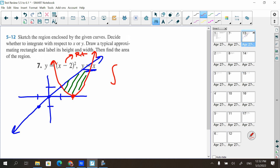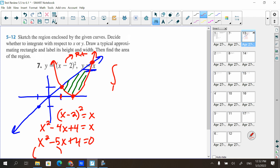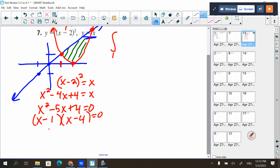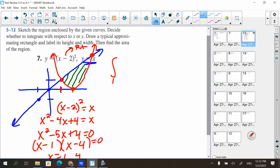Find the area of the region. I have to know where these curves intersect. I can see they intersect when x is one, but I can't tell the other intersection. So I set x minus two squared equal to x, foil the left side: x squared minus four x plus four equals x. Subtract x from both sides: x squared minus five x plus four equals zero. Factoring gives x minus one and x minus four, so x equals one and four.